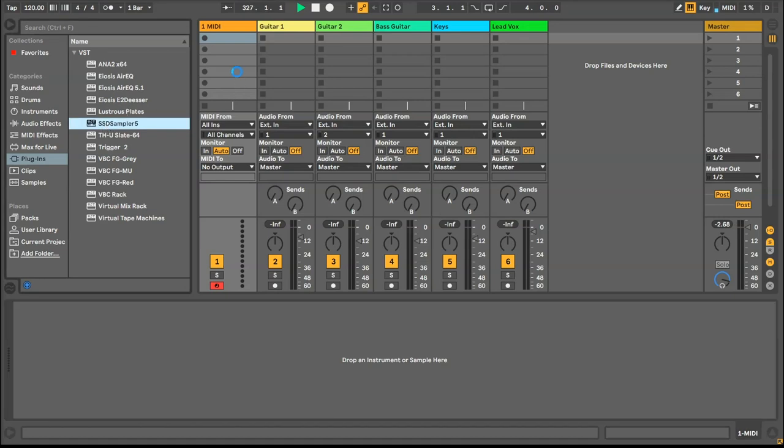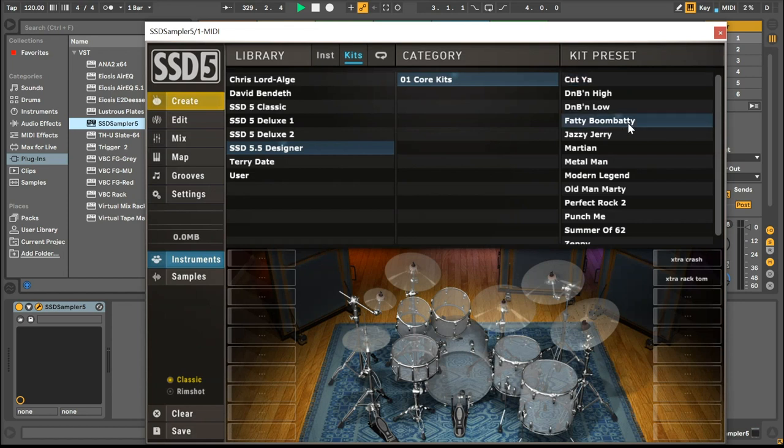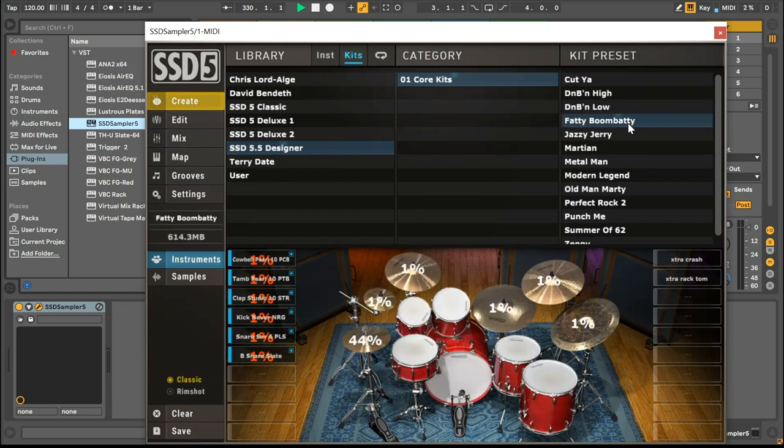Hi, this is Josh from Slate Audio, and today I'm going to show you how to use the MIDI Map and MIDI Learn functions in Steven Slate Drums 5.5.